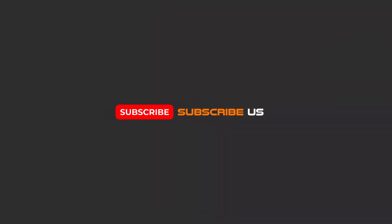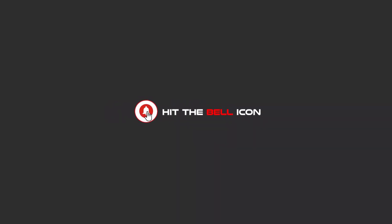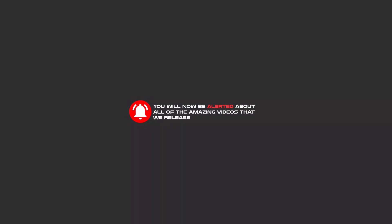Hello, my friends. To continue these tutorials on YouTube, subscribe us, like us, and hit the bell icon. And now you will be alerted about all of the amazing videos that we release.